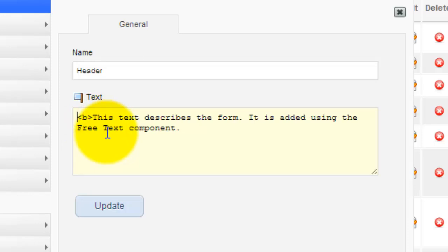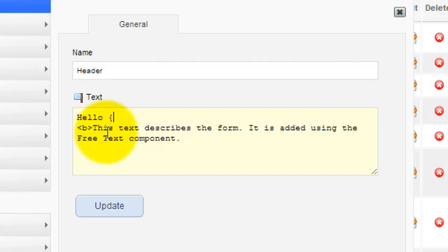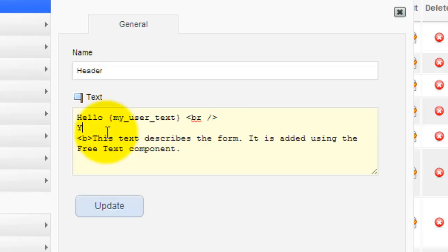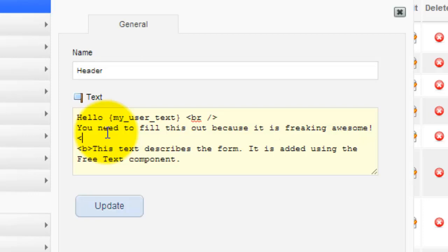The first thing I want to do is put in my HTML. I'll say "hello," and then put a tag in. This tag is going to be called "my user text" — that's what I'll use on the back end. Then I'll add a line break and say "you need to fill this out, because it is freaking awesome." So that's our block of HTML.